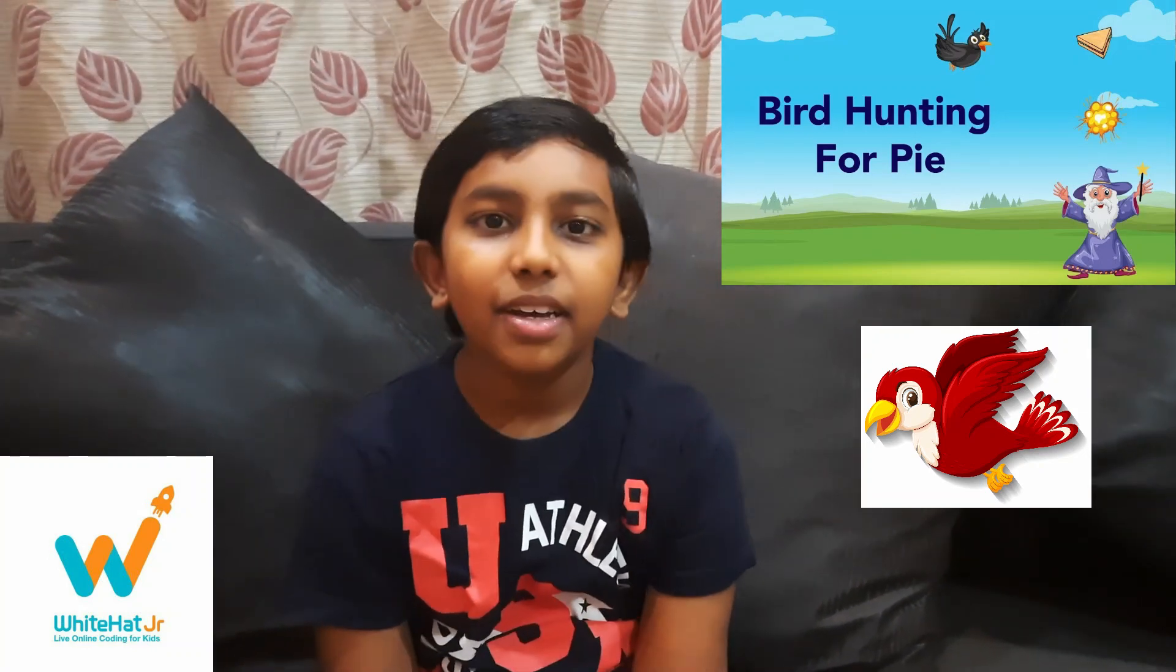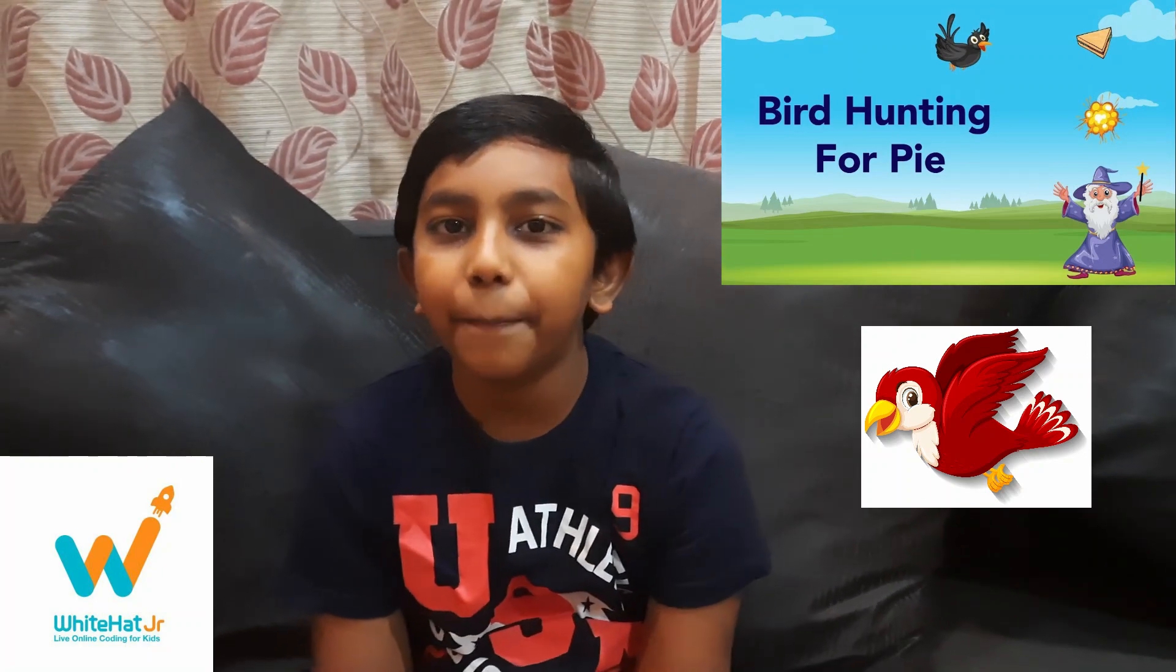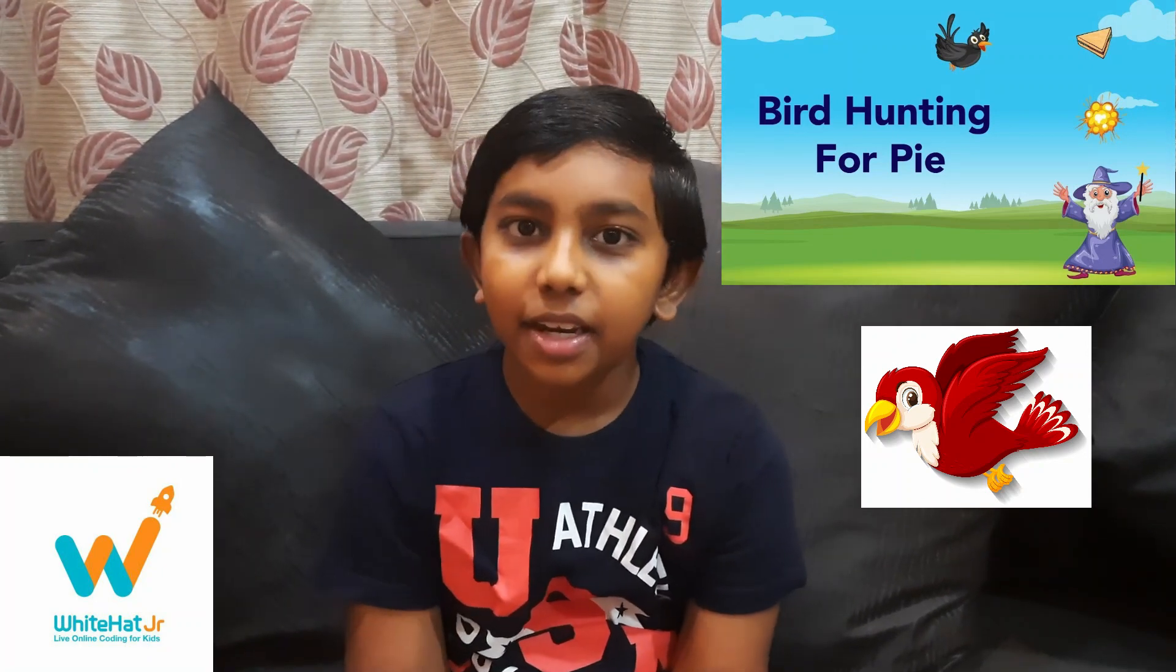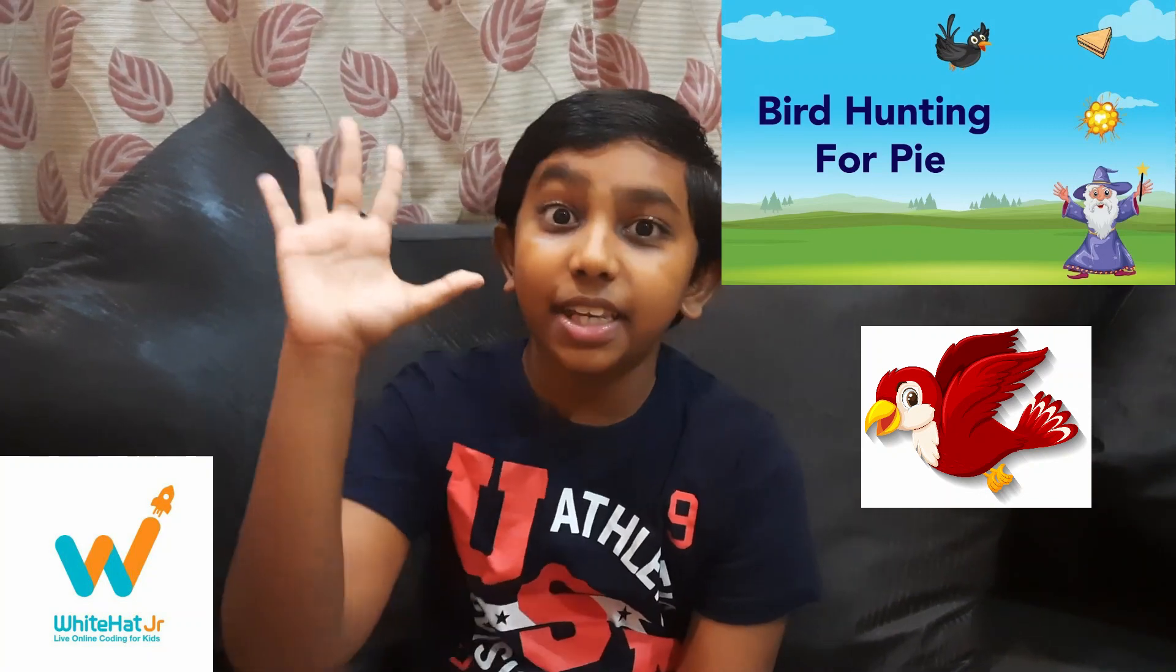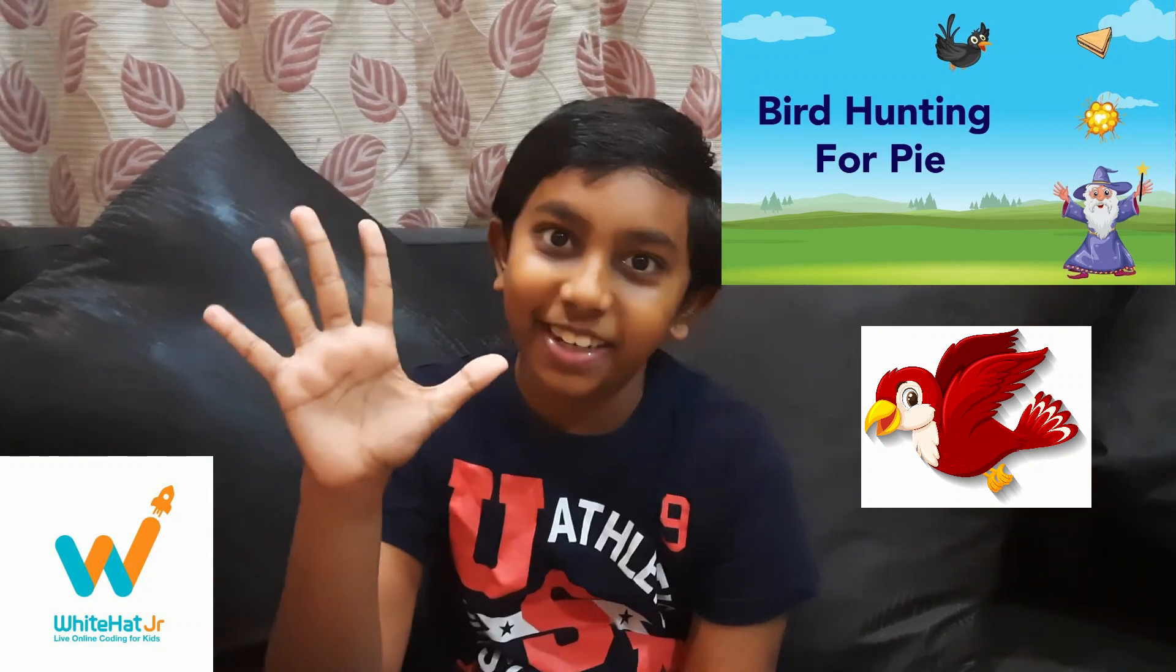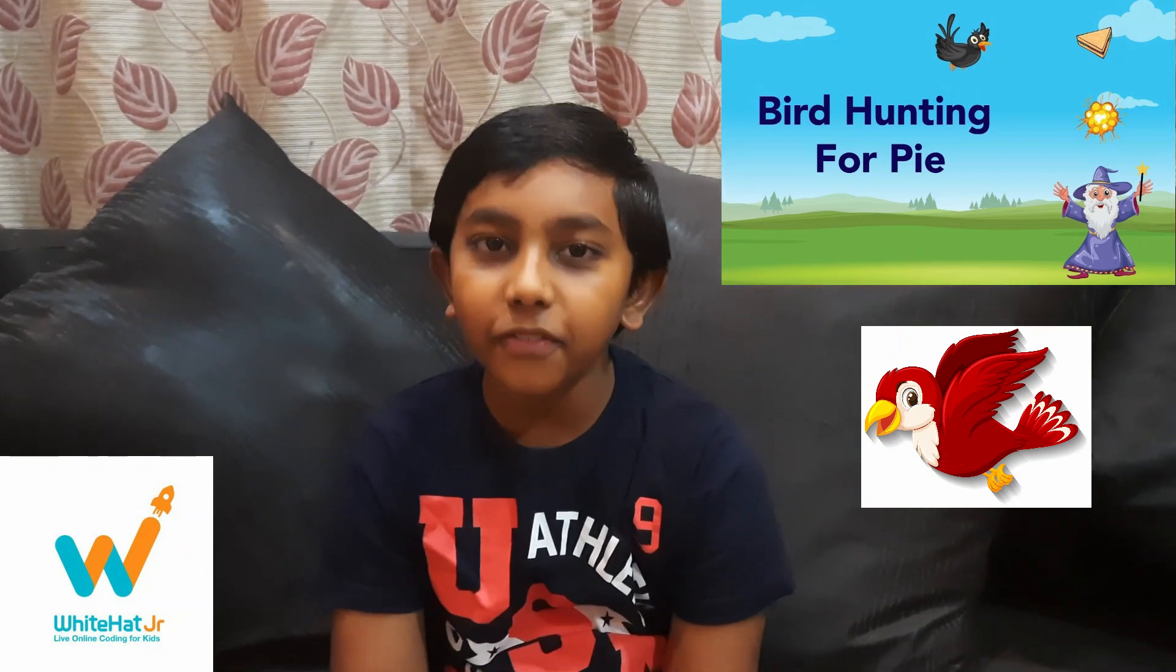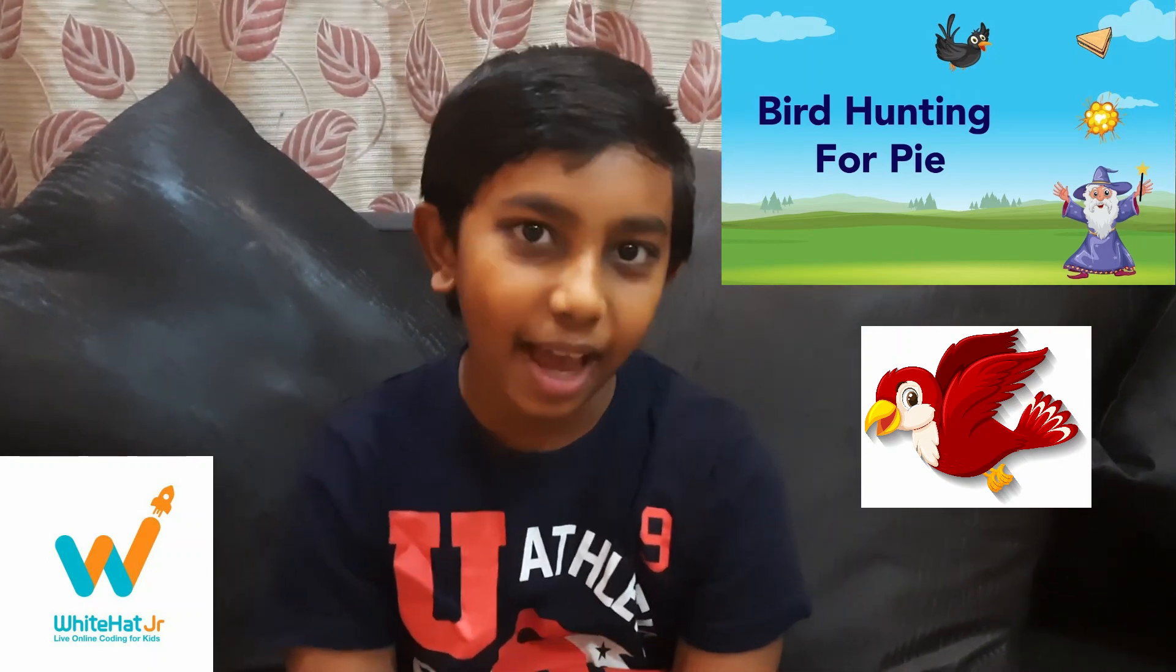There will be a bird who tries to get the pie and if you get 10 pies you get 10 points. So you should watch till the end of the video and see what happens.